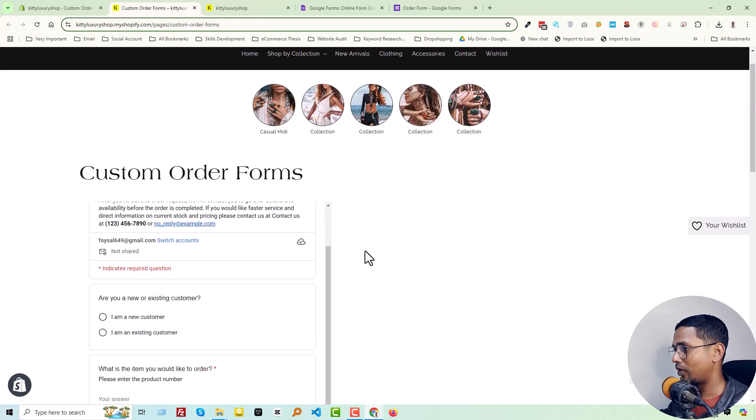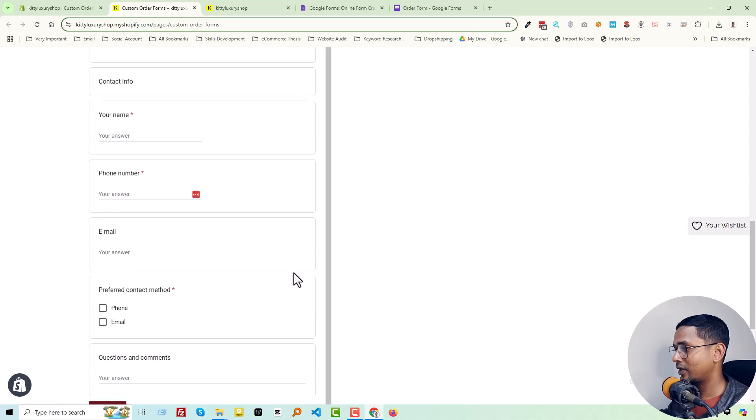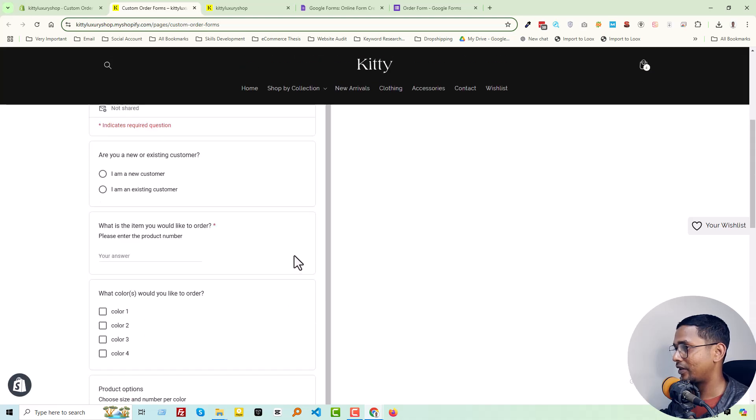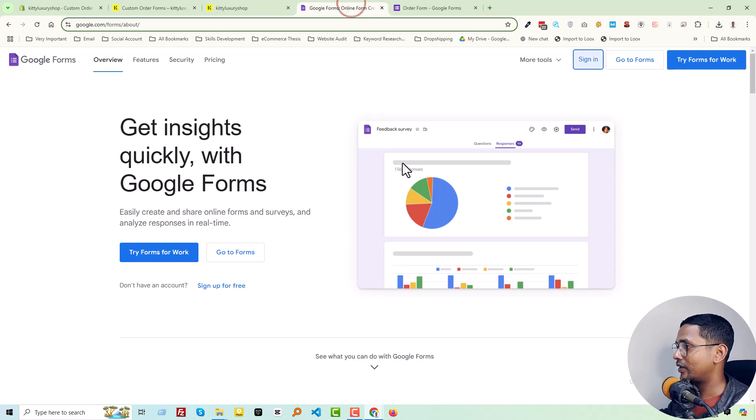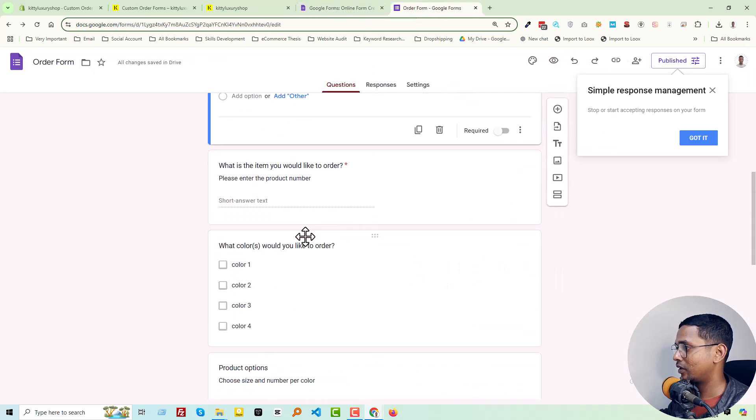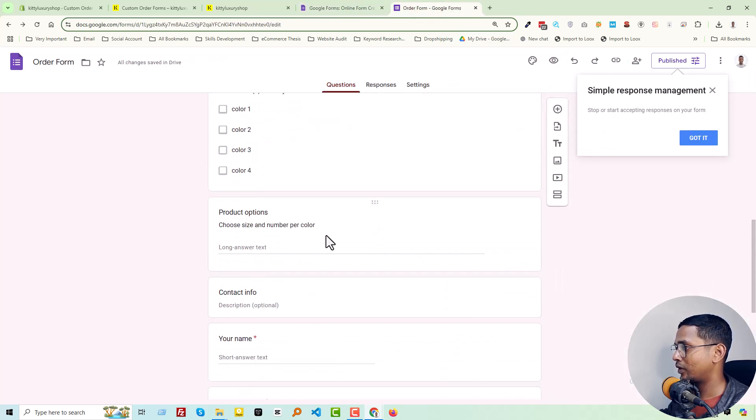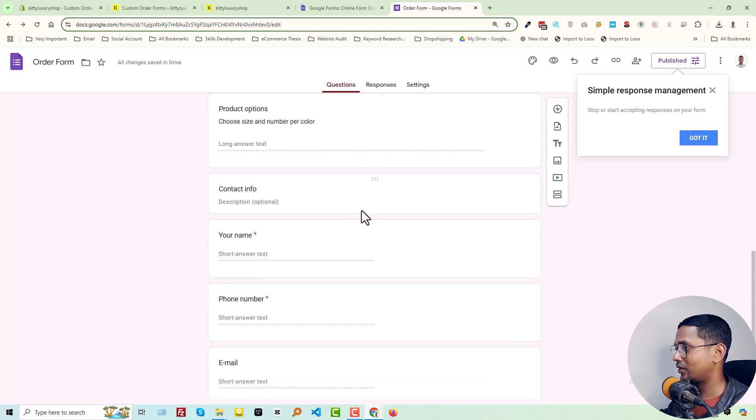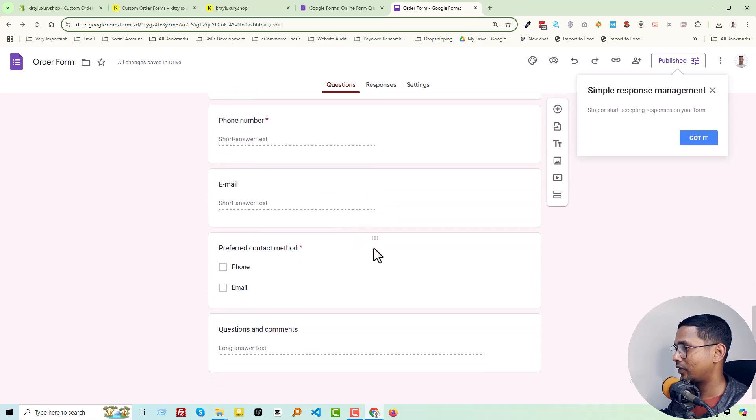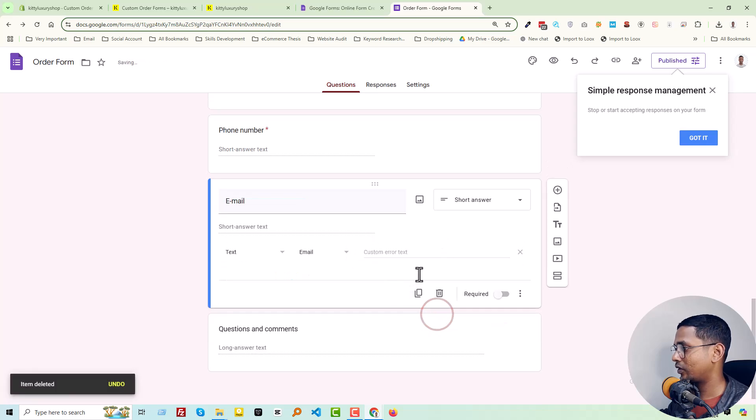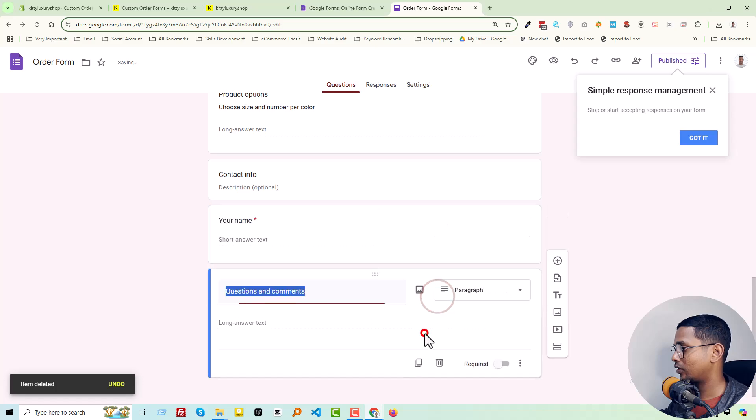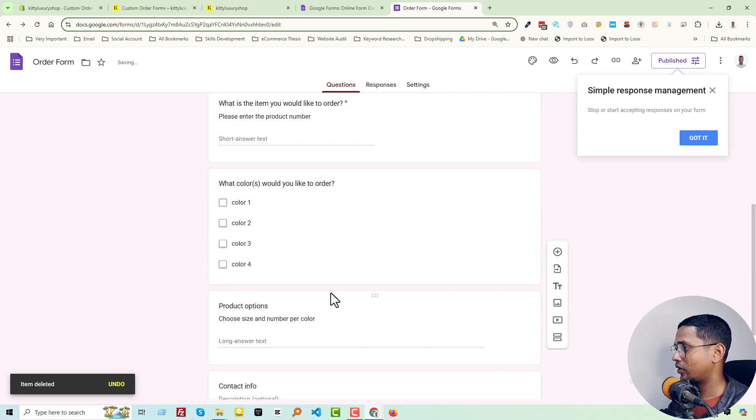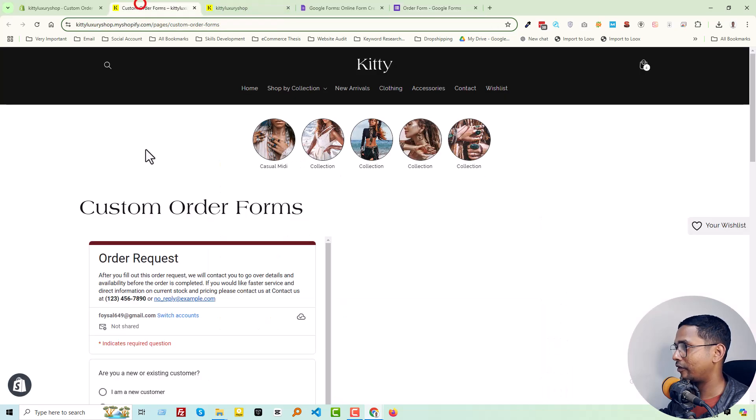Wow, you see it's available here right now. We can make it a little bit smaller by removing some elements. For example, remove this section. Perfect. Publish it, then reload.